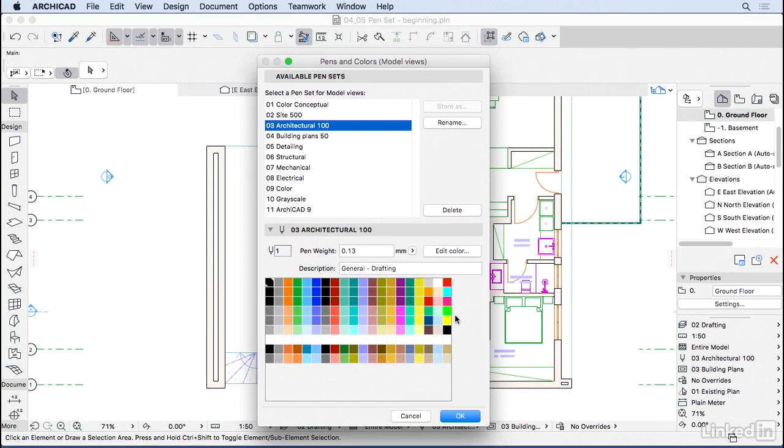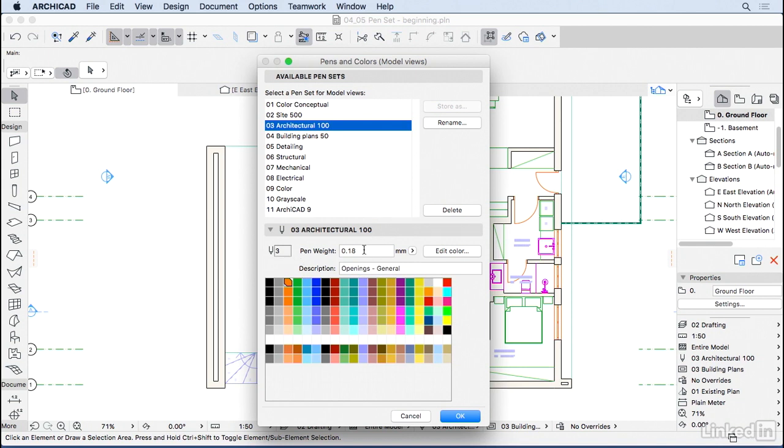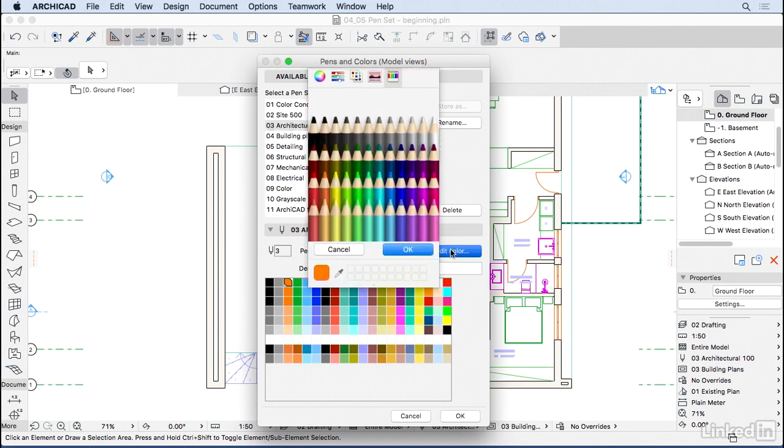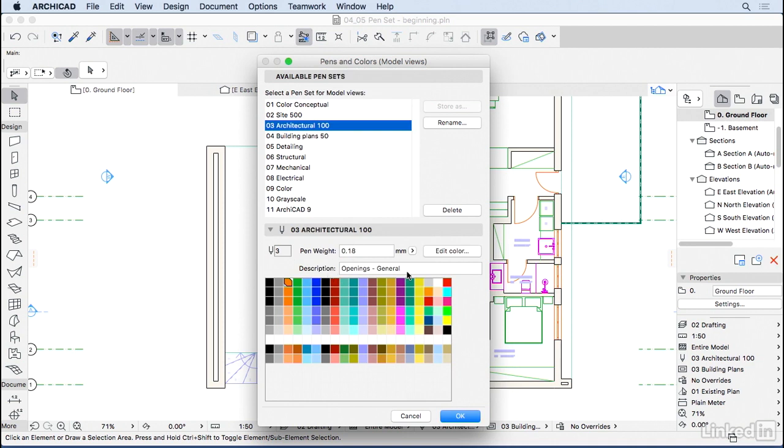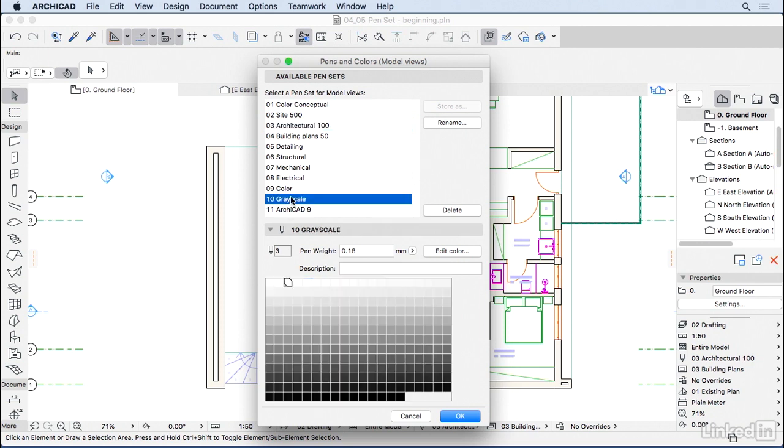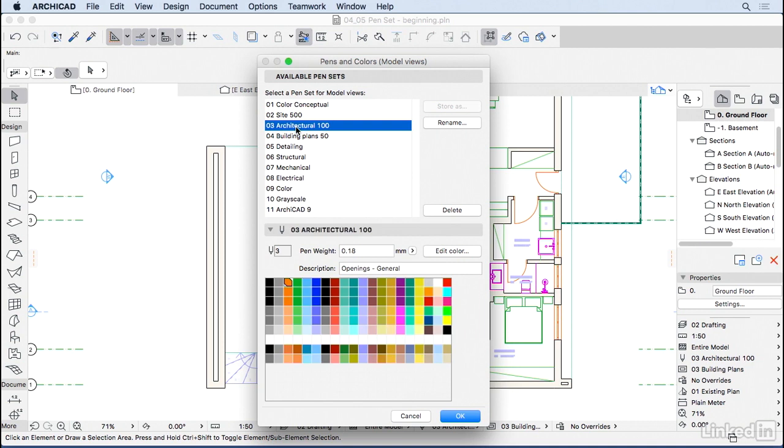So basically the way the pen set works is every one of those slots is one pen. So this is pen 41, this is pen 1, pen 2, pen 3. And every pen has a weight, has a color that we can change here, and it has a description. So this same slot, the slot number 3, can be orange here and it can be white in a different pen set. So basically we can add different combinations of color and thickness for the same slots.